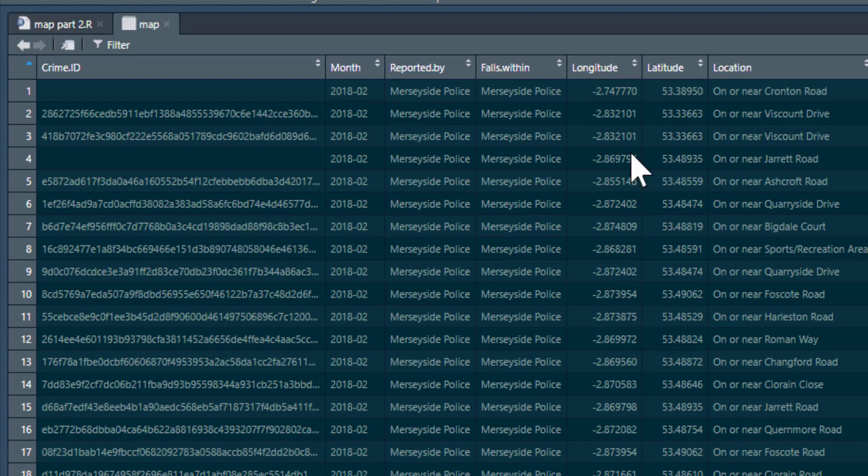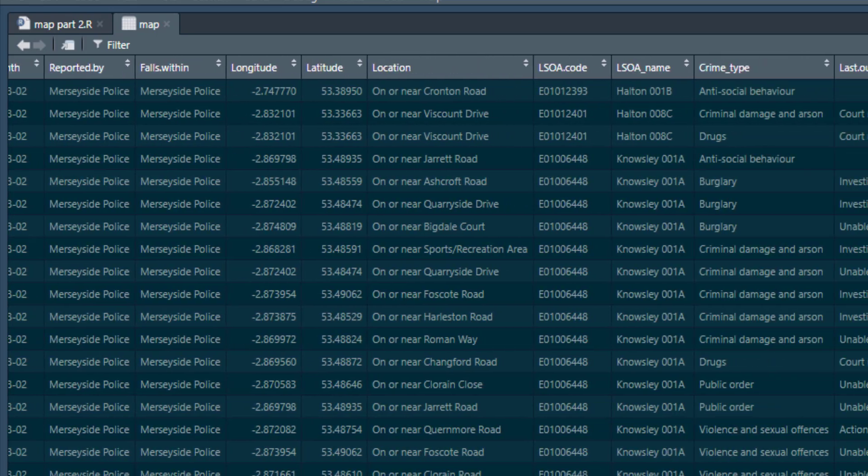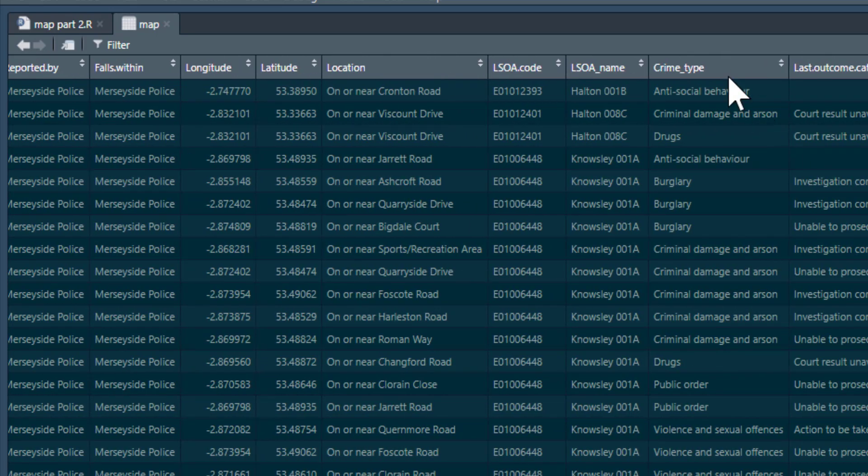As you can see, it's just the same data as last time. What really matters here is we've got longitude and latitude, so the location of each crime, and then we've got all the different types of crime here.